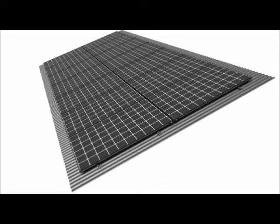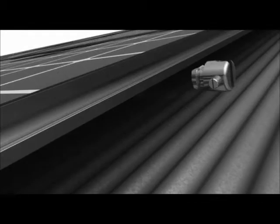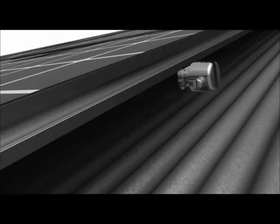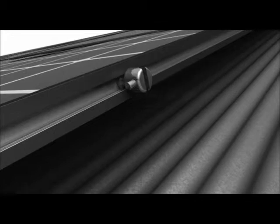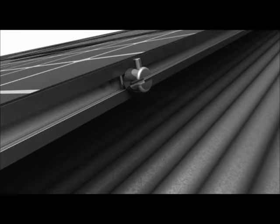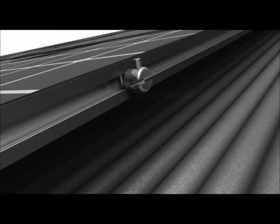After all of the modules have been installed, a ground Zep is installed at the corner of the array by inserting its key into the Zep groove and rotating it 90 degrees with the use of the Zep Tool. The ground Zep provides a means of attachment for the earthing conductor.